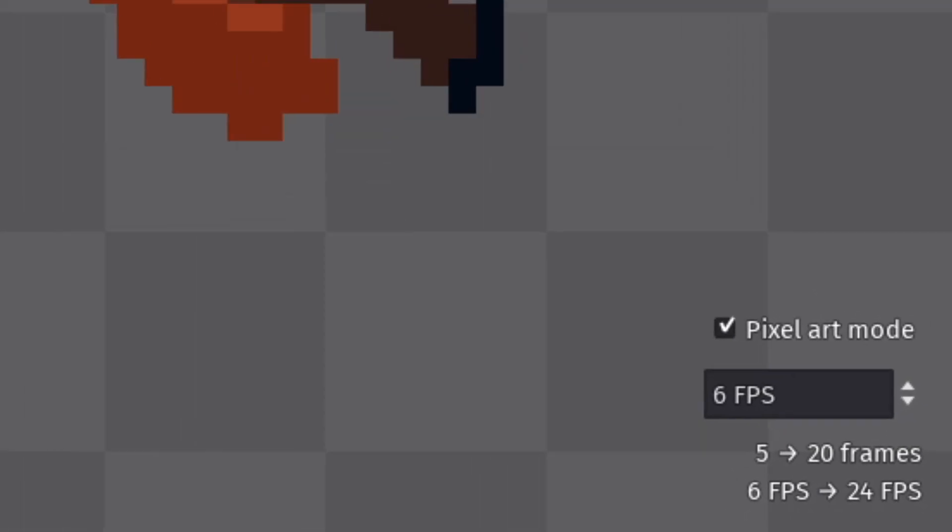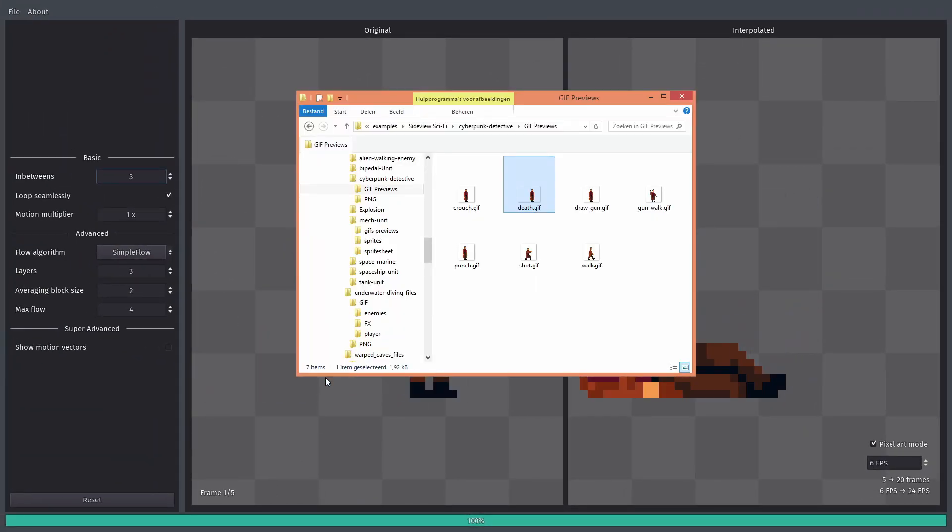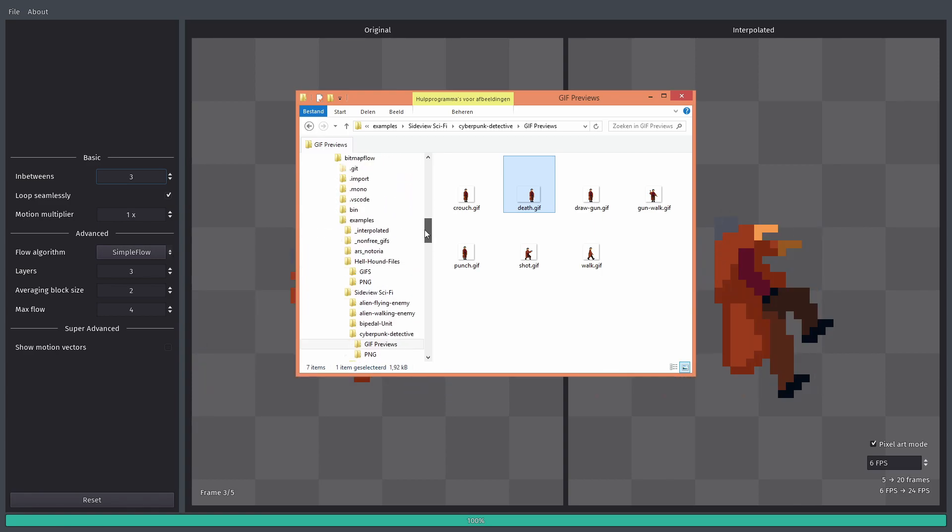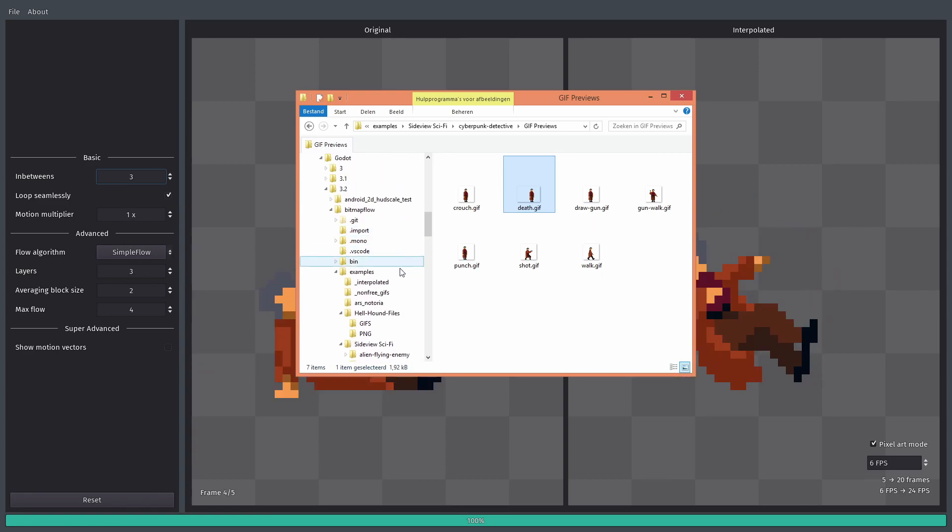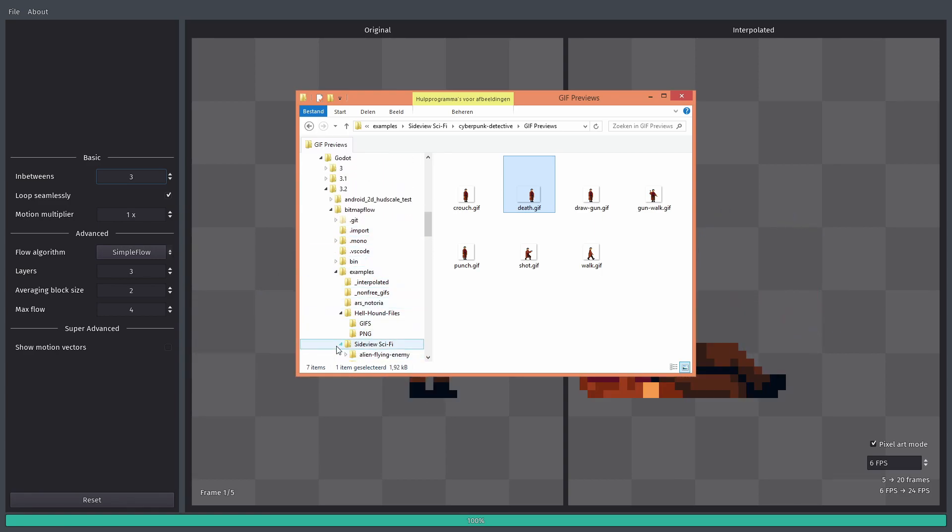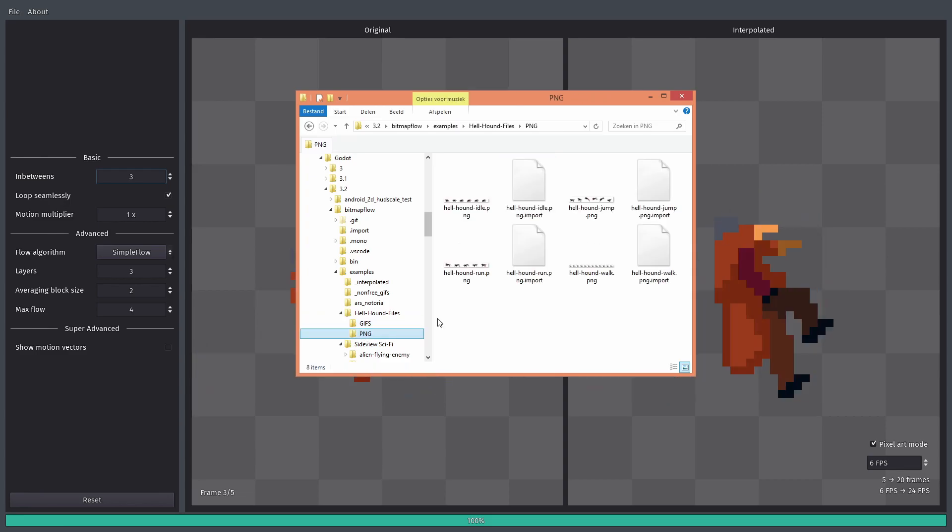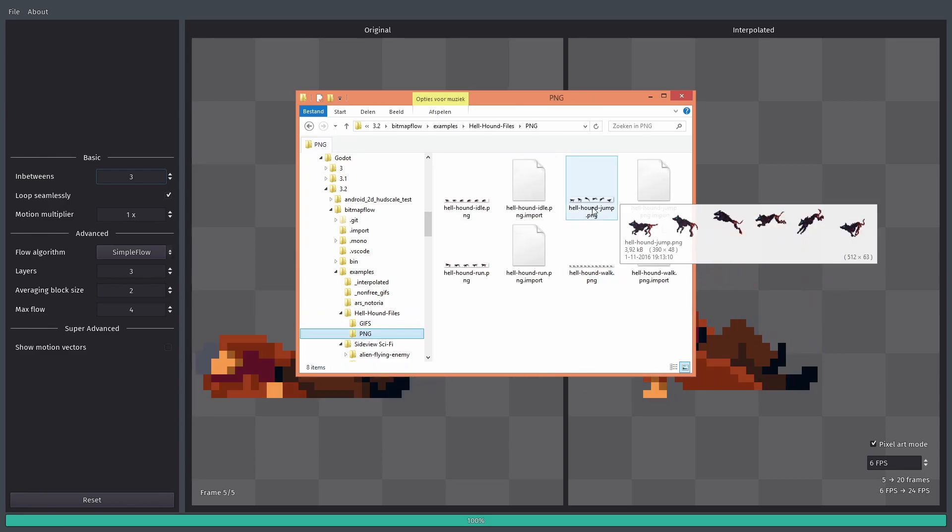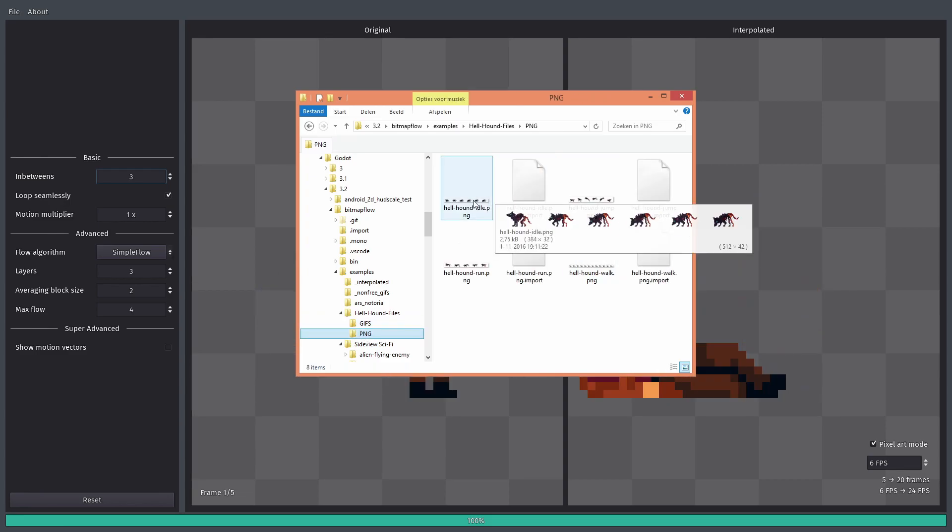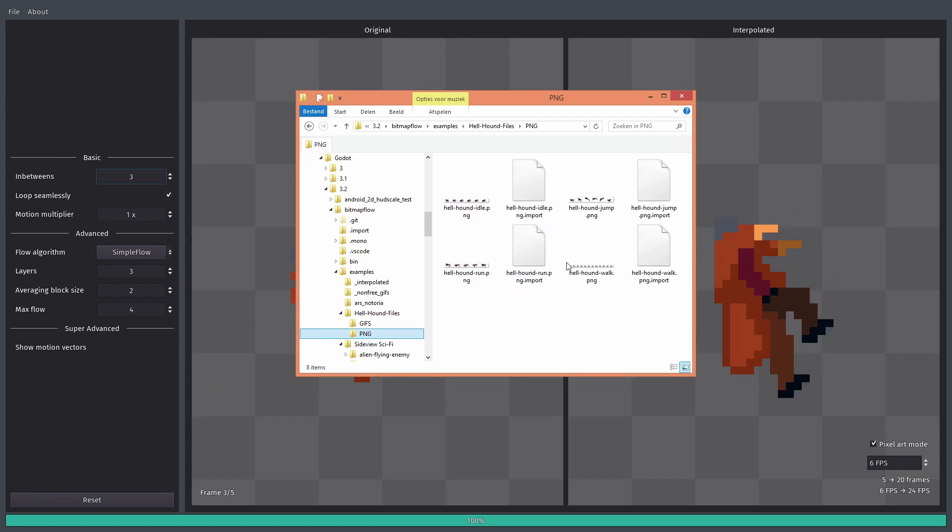Now I want to show off one more thing, because the program can also load spritesheets. For example, if I open this folder, you can see we have different spritesheets for Hellhound.